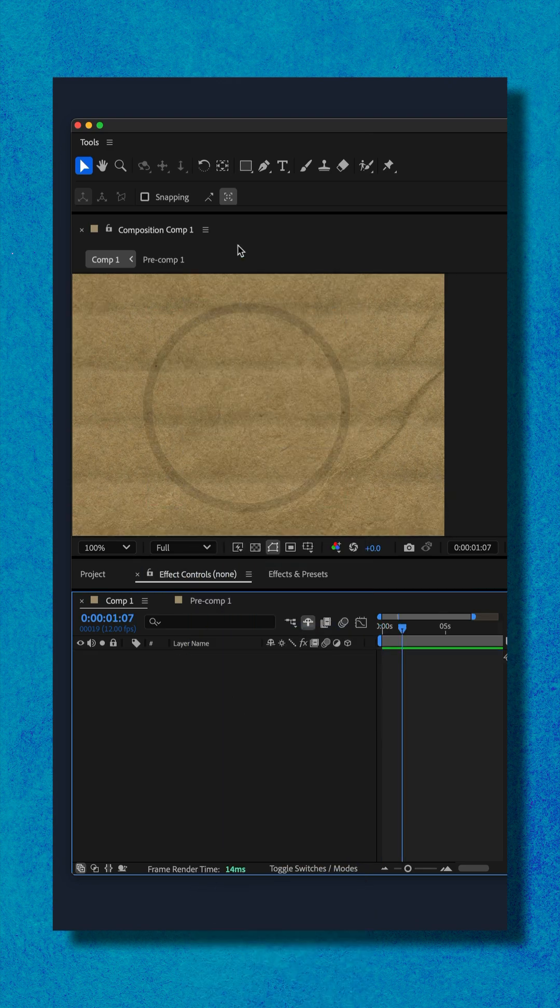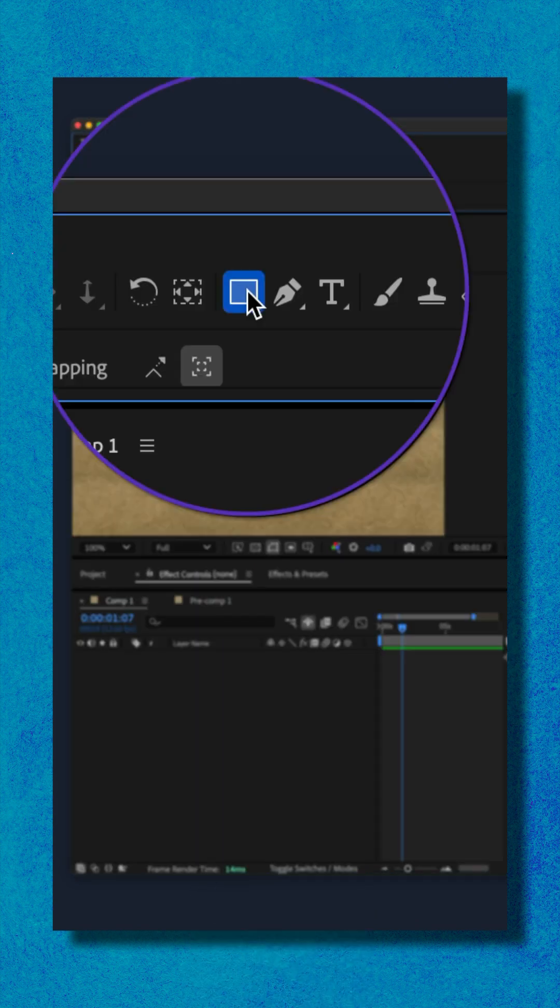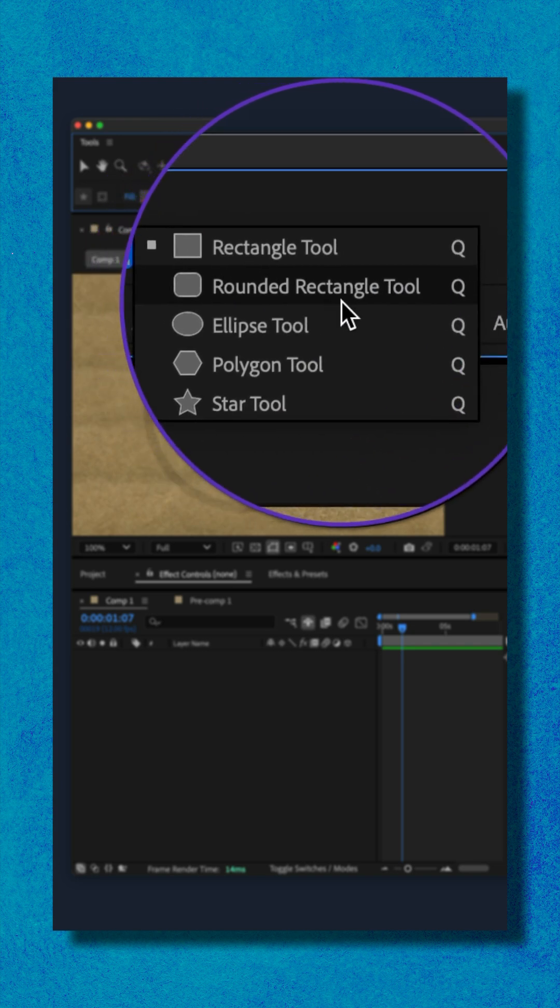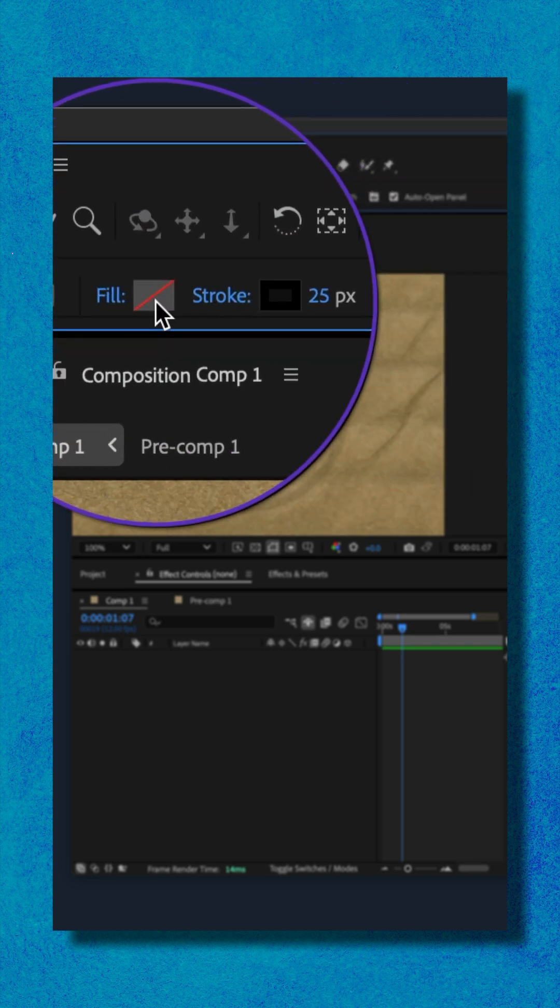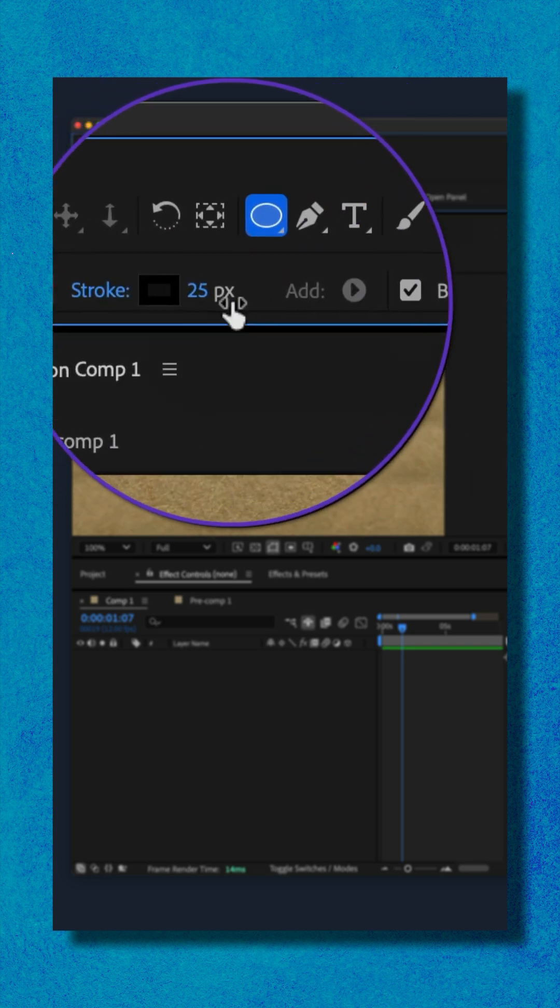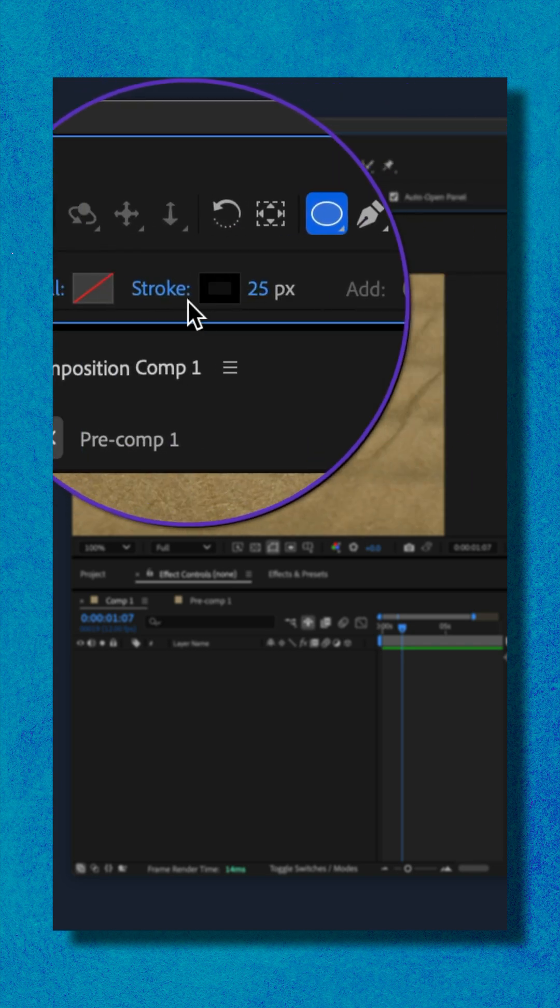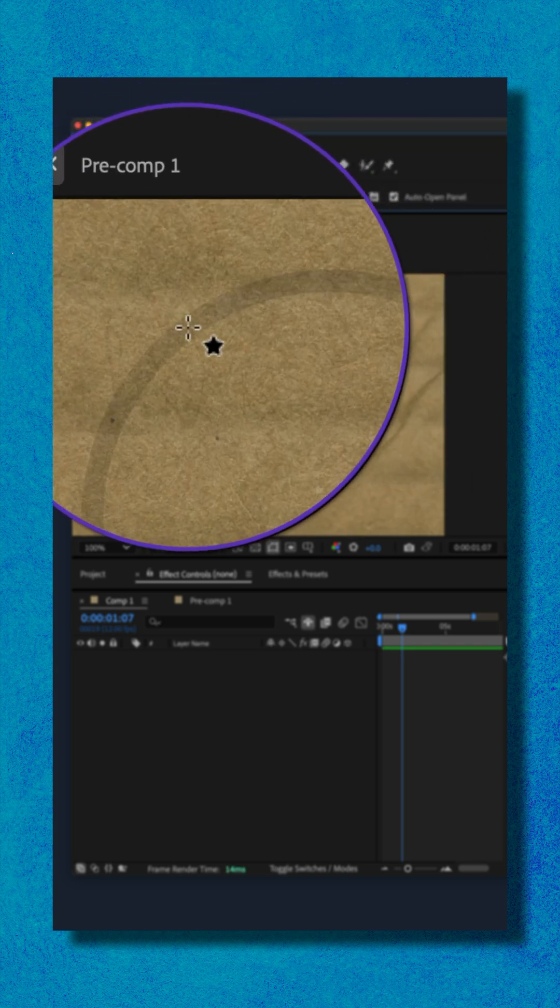With no layers selected, go to the top toolbar, click on the shape tool and choose the ellipse tool. I have no fill color and a 25 pixel black stroke.